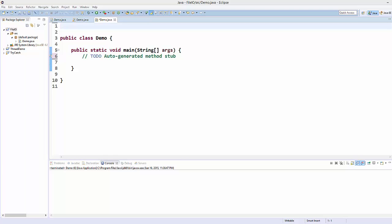Hello guys, welcome to the next video tutorial on Java programming for beginners. In this video we will see how we can create a text file and write in it using Java.